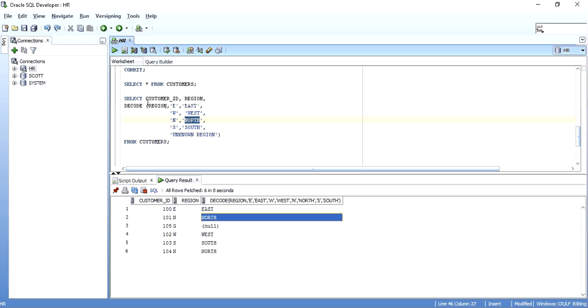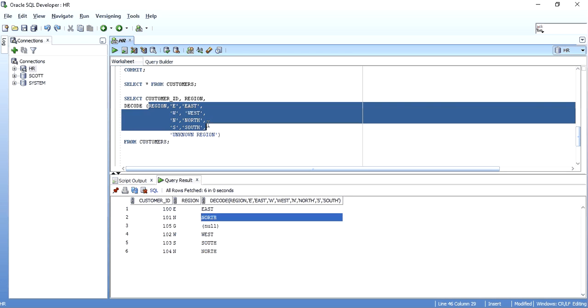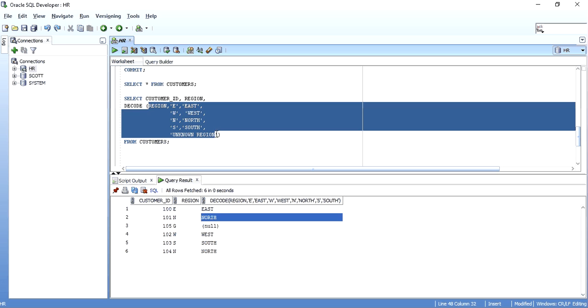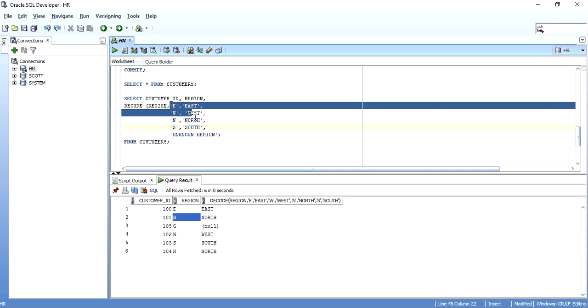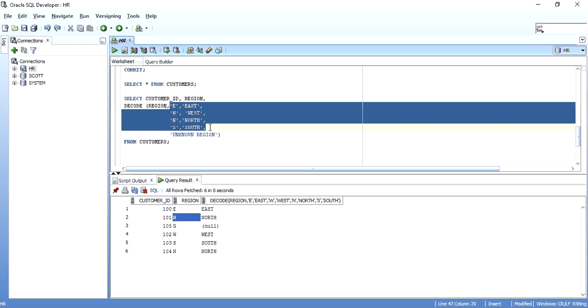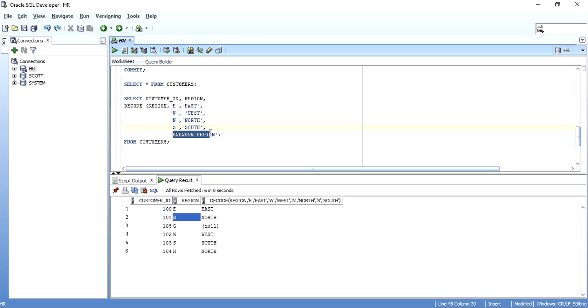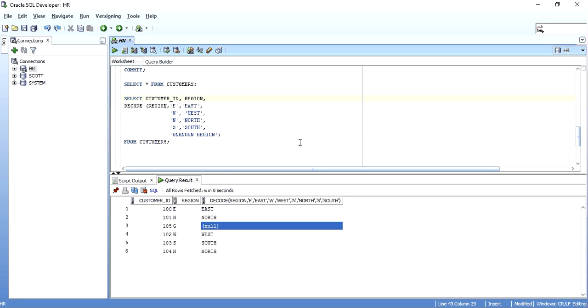This is the way how an execution of decode happens with a select statement. And suppose none of these are met, then at the end, the default value is shown. If there is no default present, null will be shown. So, this is a simple way to write a decode statement.